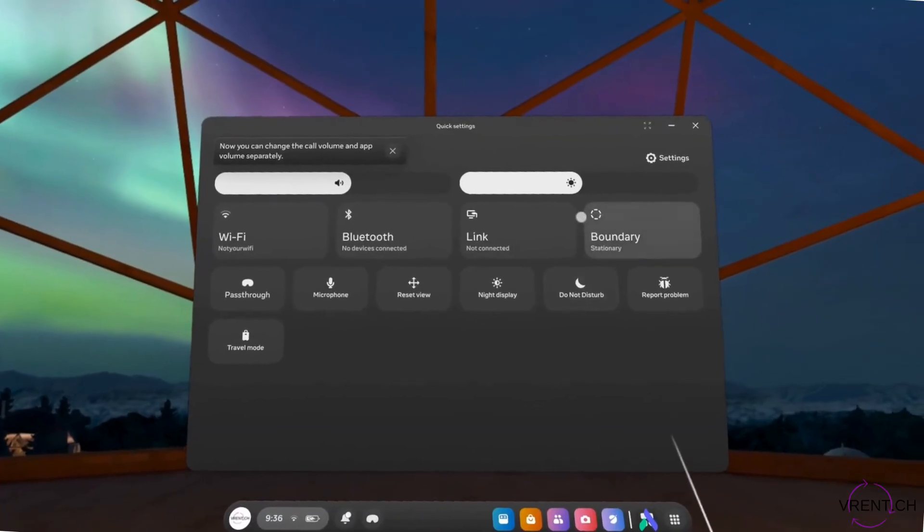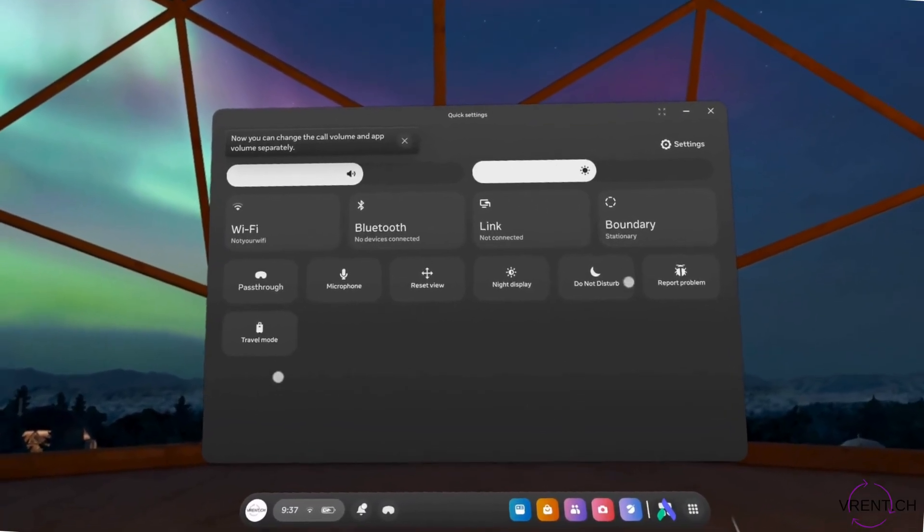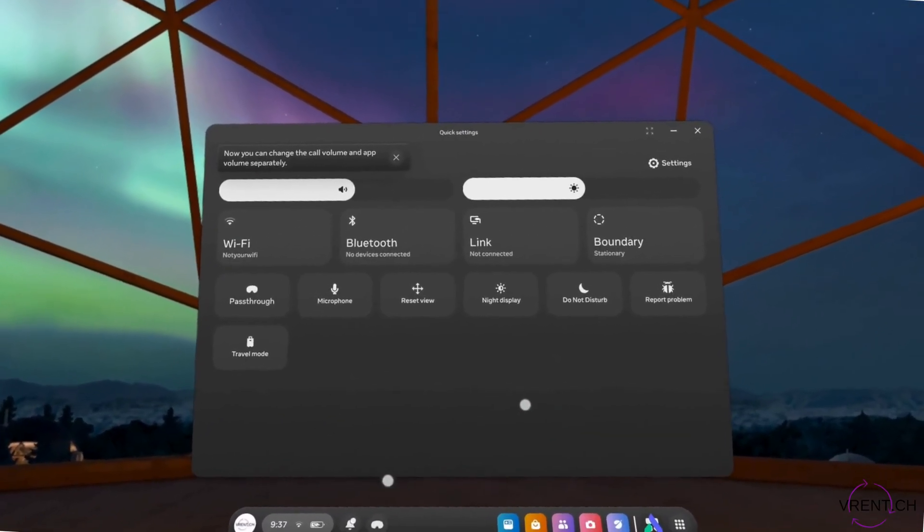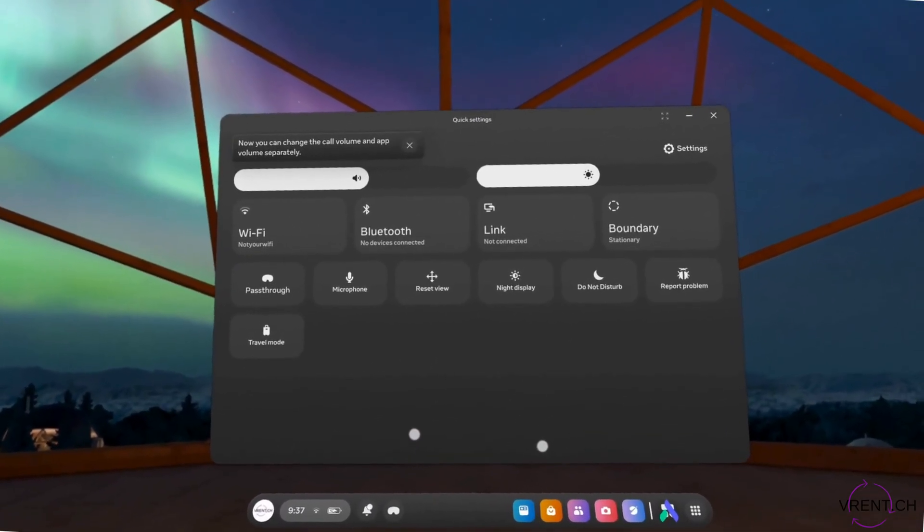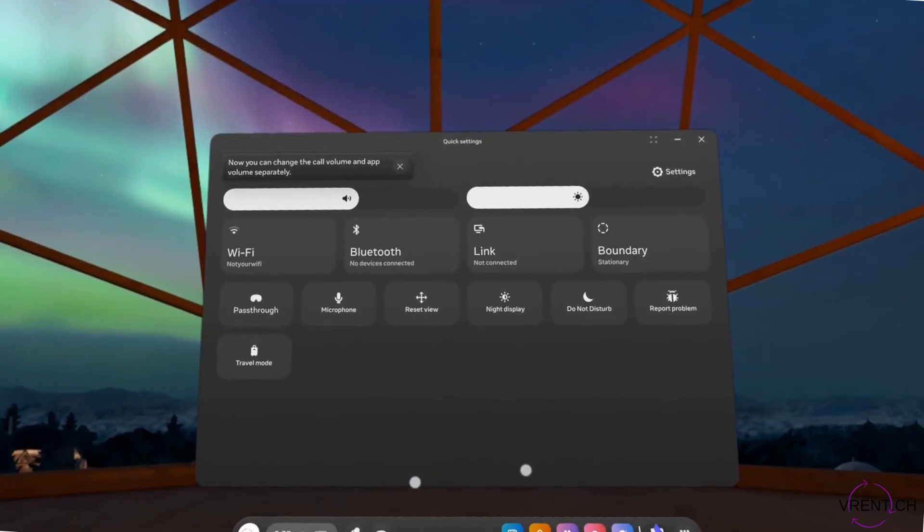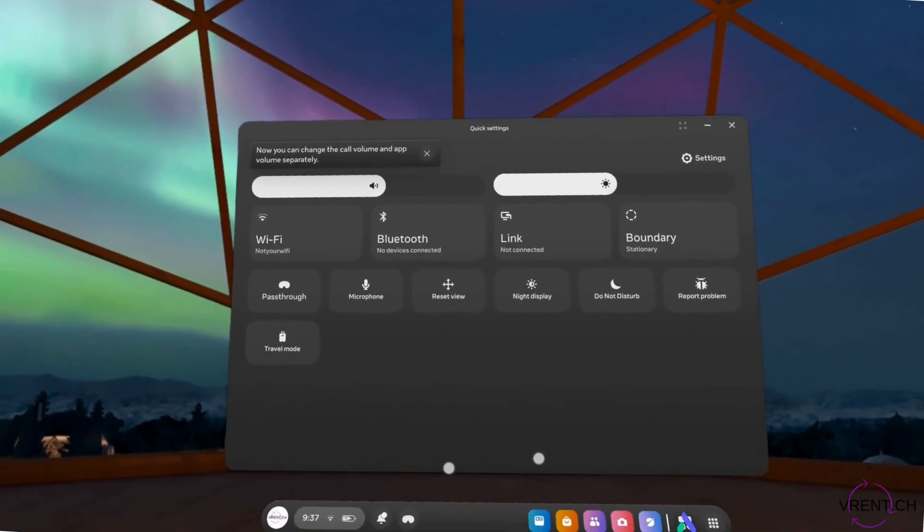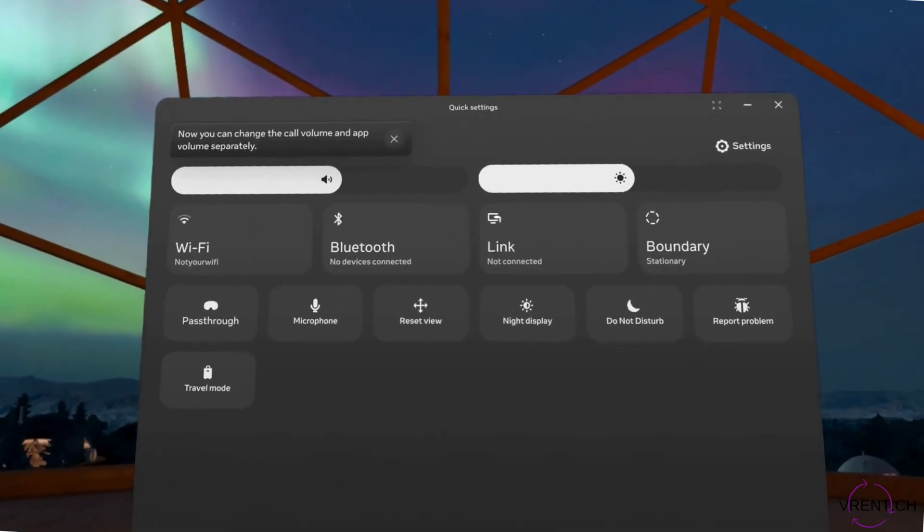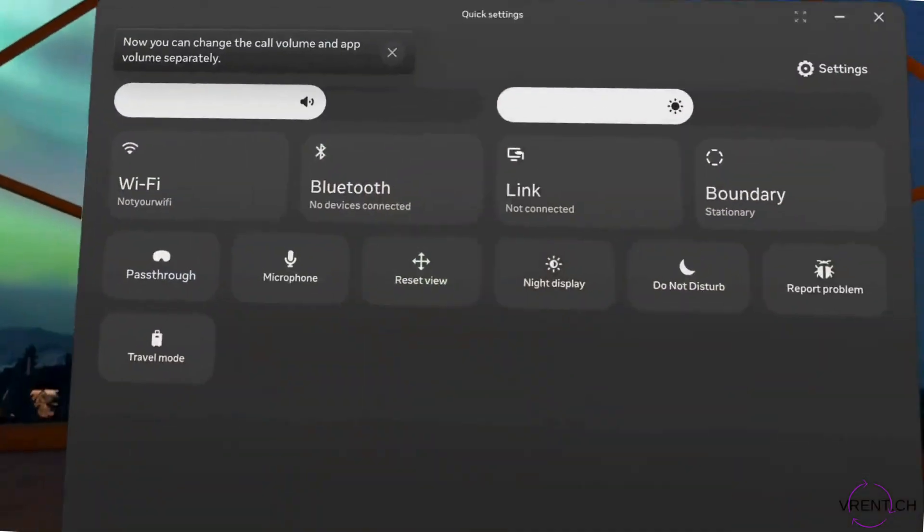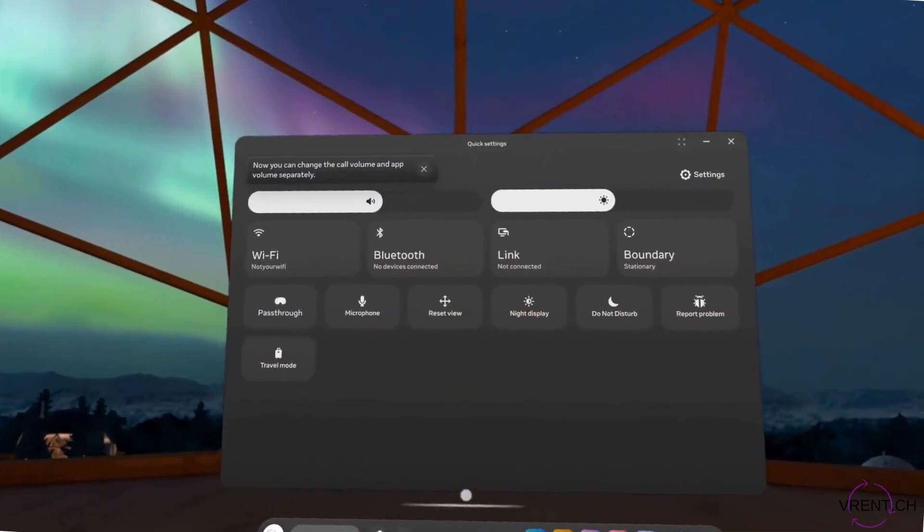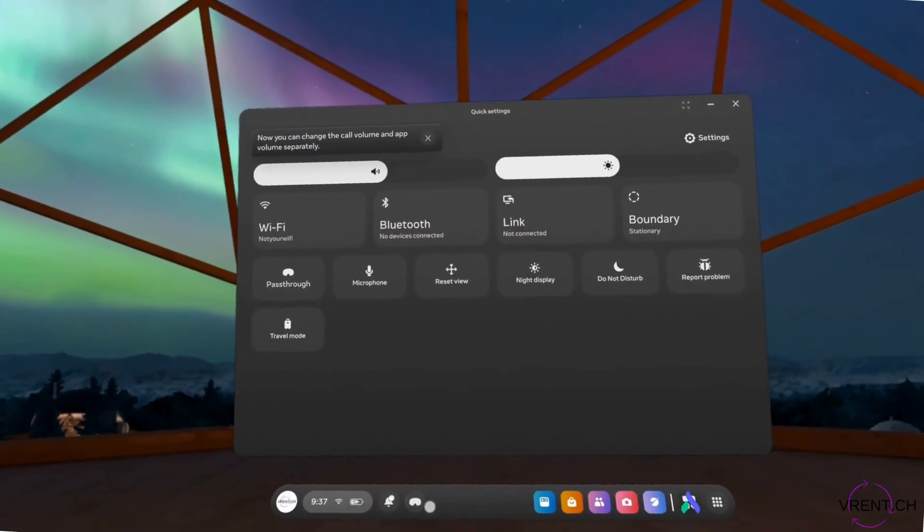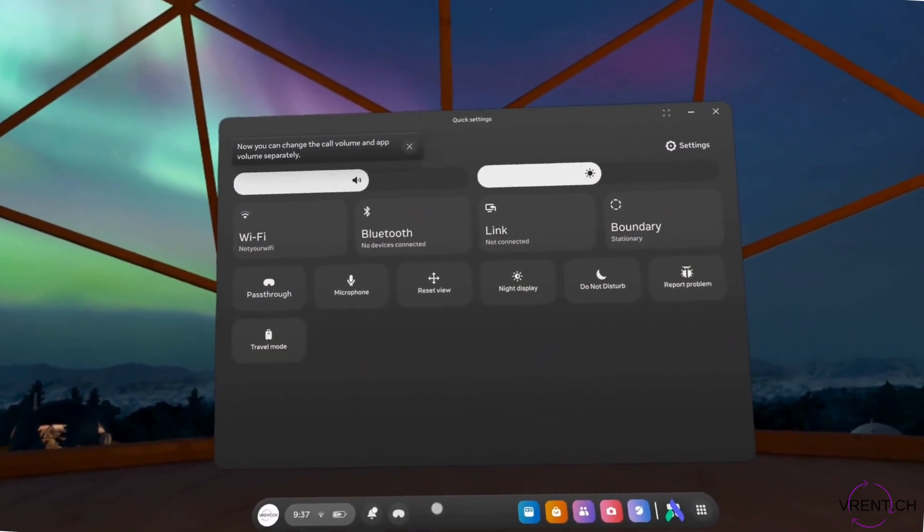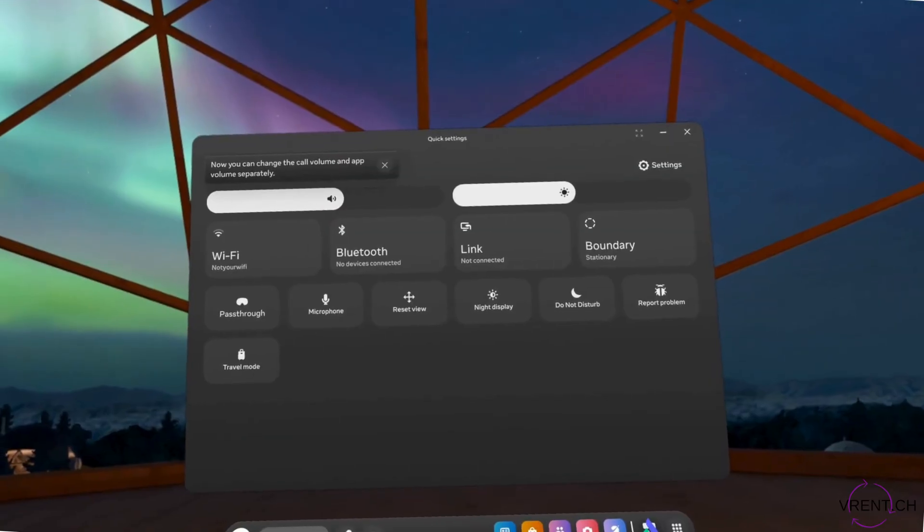That means that the VR headset understands that we are currently in a sitting position. And as soon as we will stand up, it throws us back into the pass through mode.